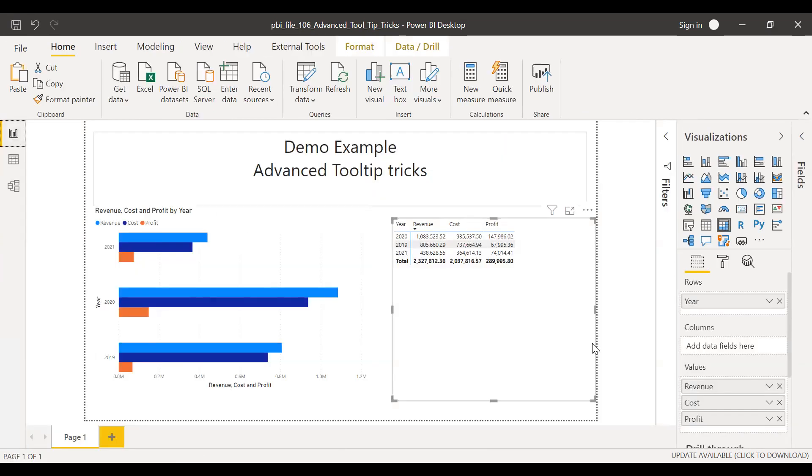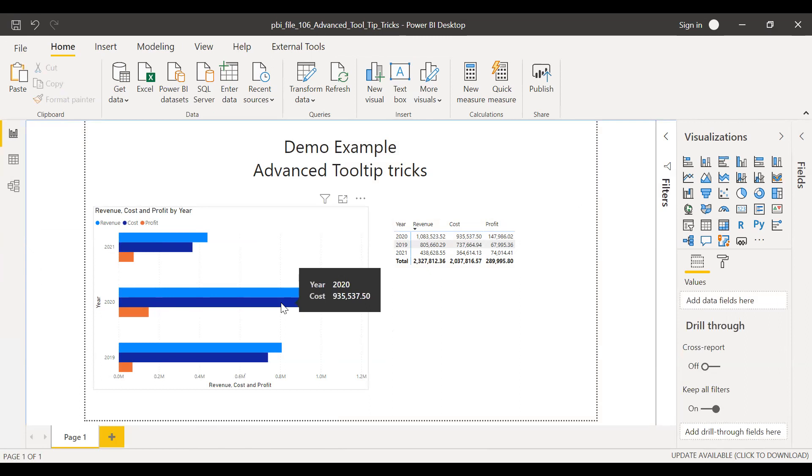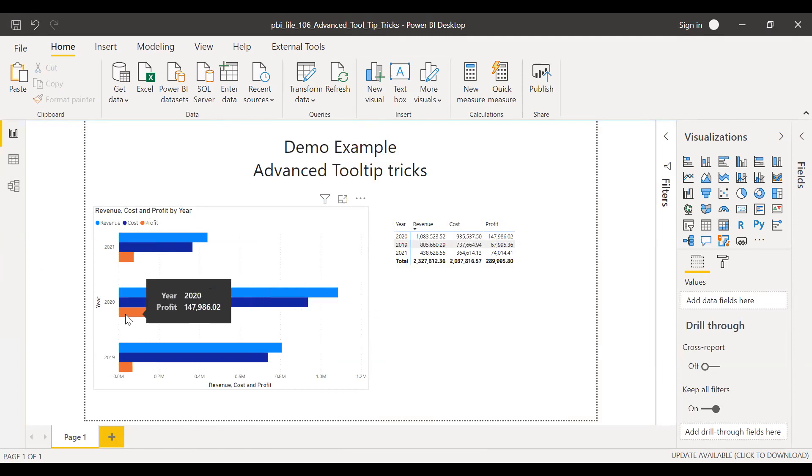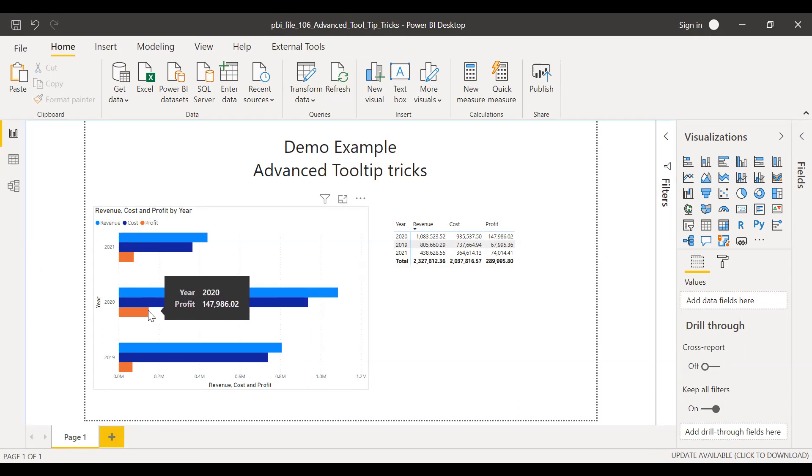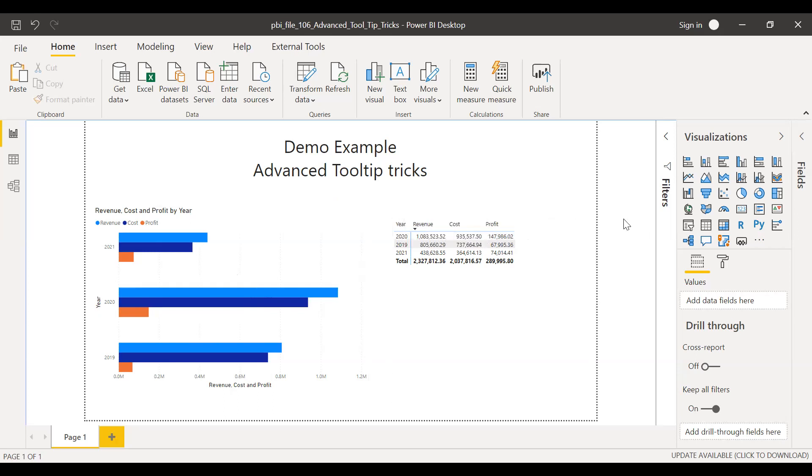So now if I hover over this visual, by default, I get the year and also the cost if I'm hovering over the cost bar and revenue if I hover over the revenue. And similarly, the profit if I hover over the profit bar. And similarly, with the metrics, I get the default settings.